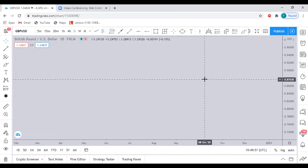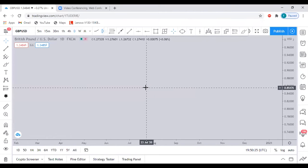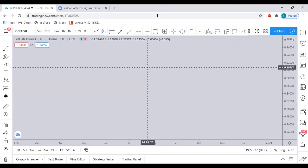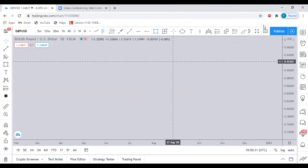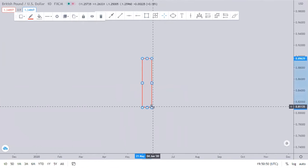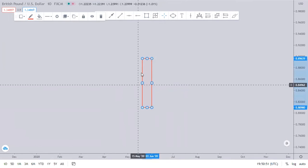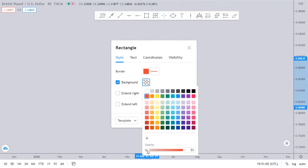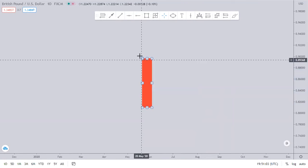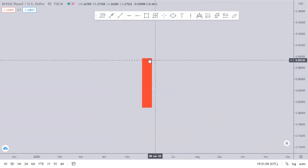Let me do some illustrations before I show you examples on the live chart. I like doing illustrations because they look practical. Let me change the background and increase the opacity so it looks like a bearish candle.